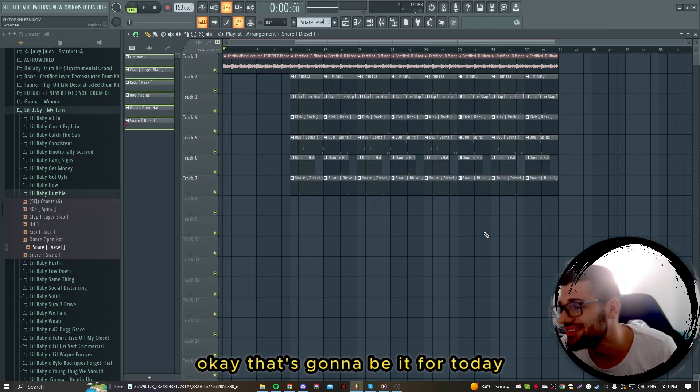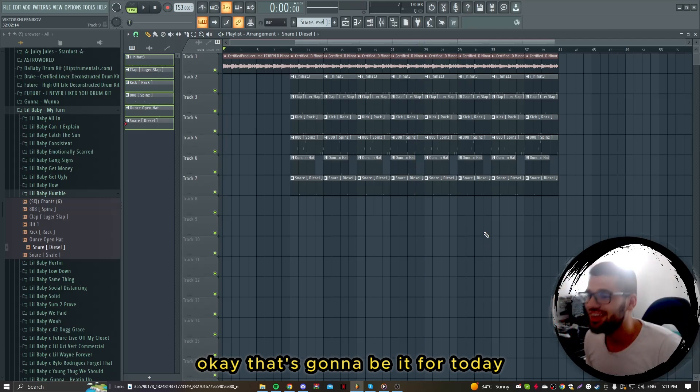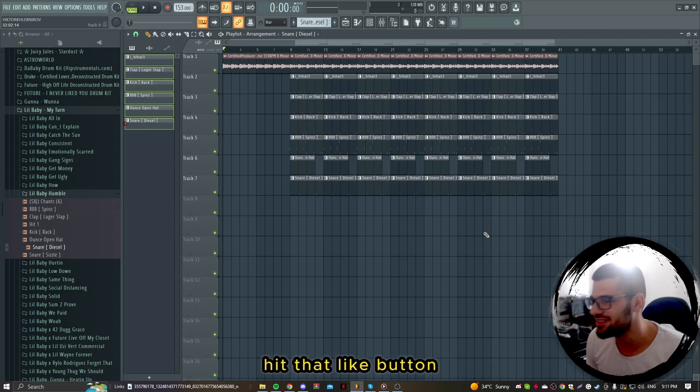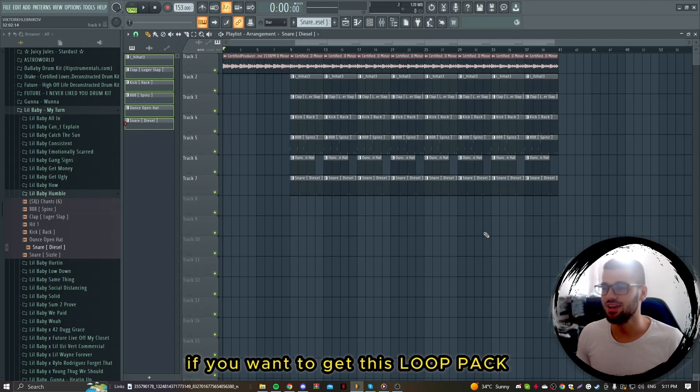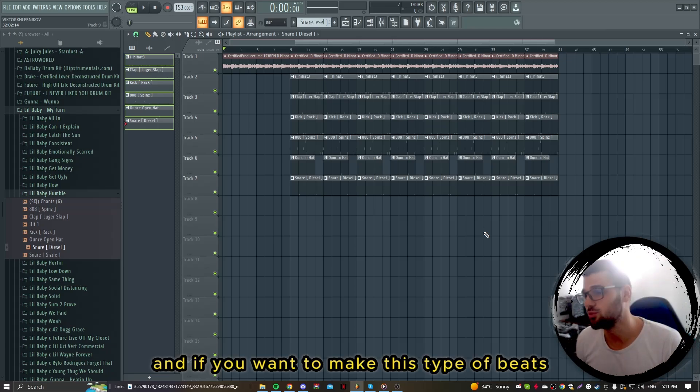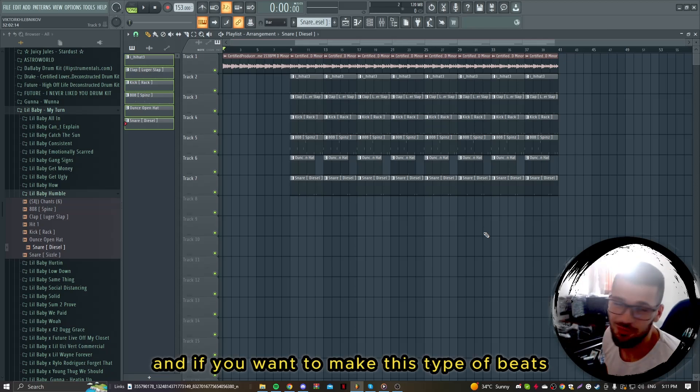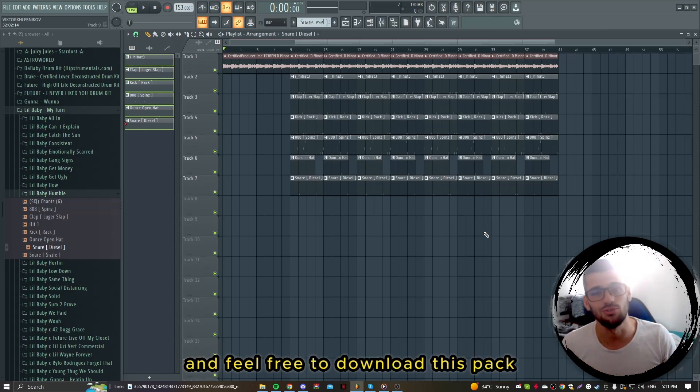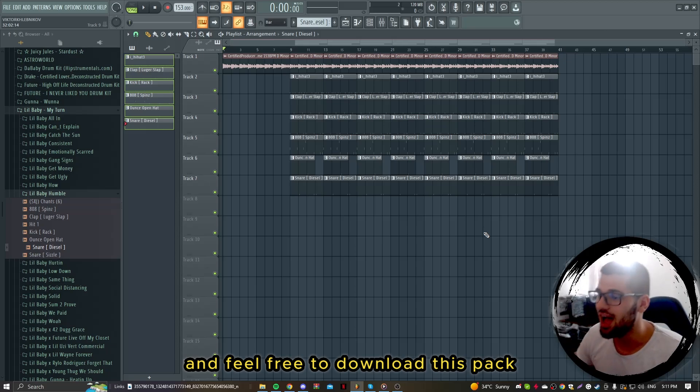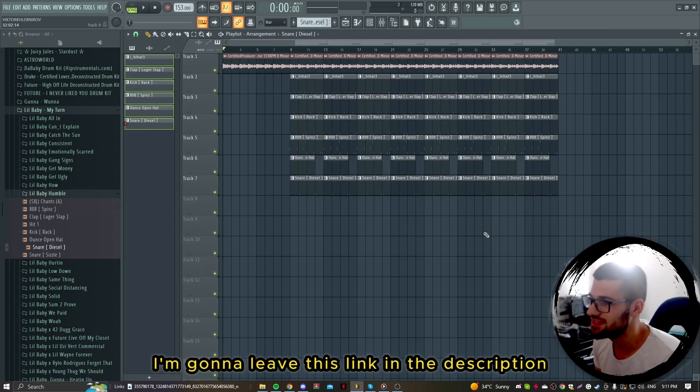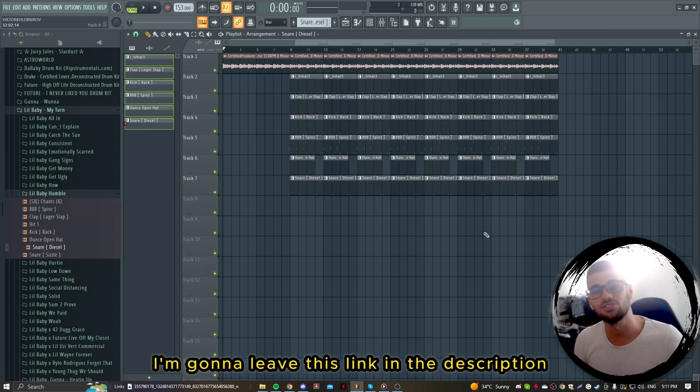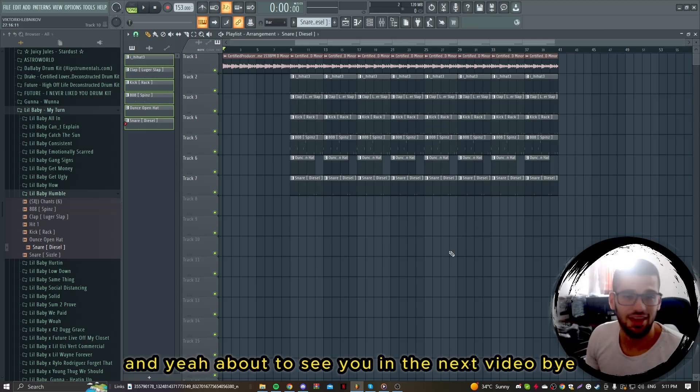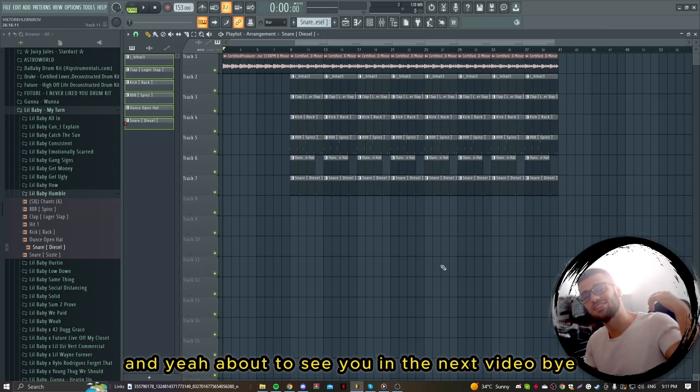That's gonna be it for today. Hit that subscribe button, hit that like button. If you want to get this loop pack and make this type of beats, feel free to contact me and download this pack. I'm gonna leave this link in the description. I'm about to see you in the next video.